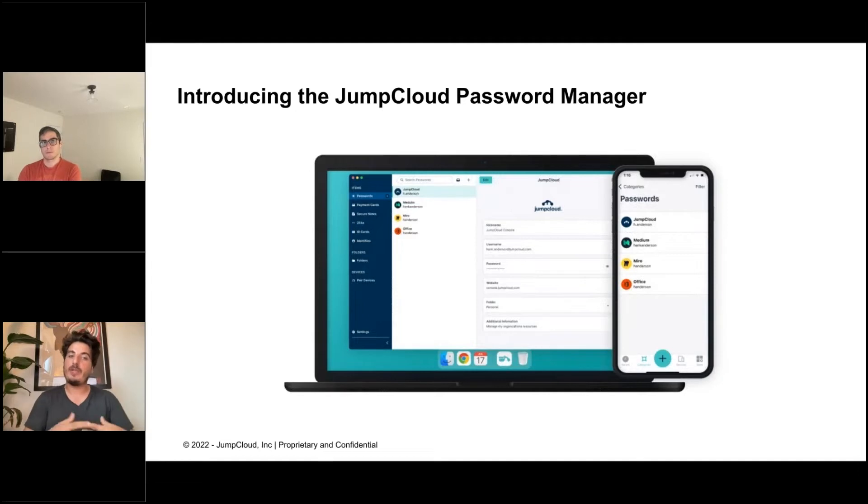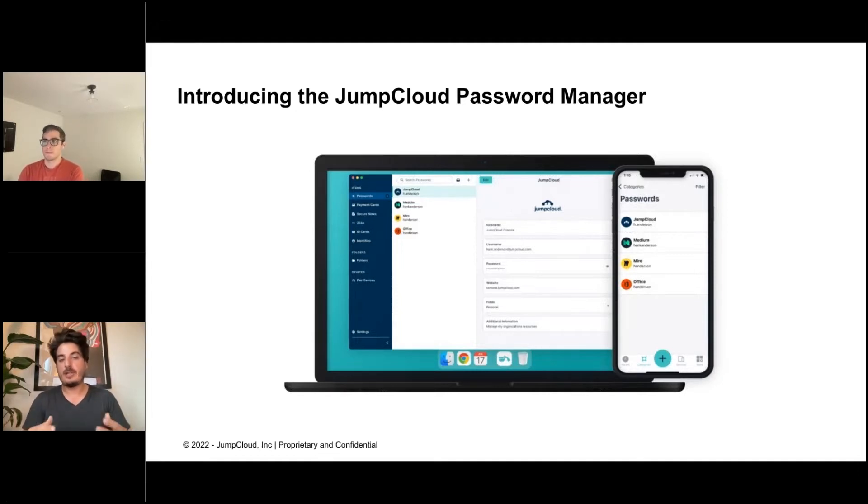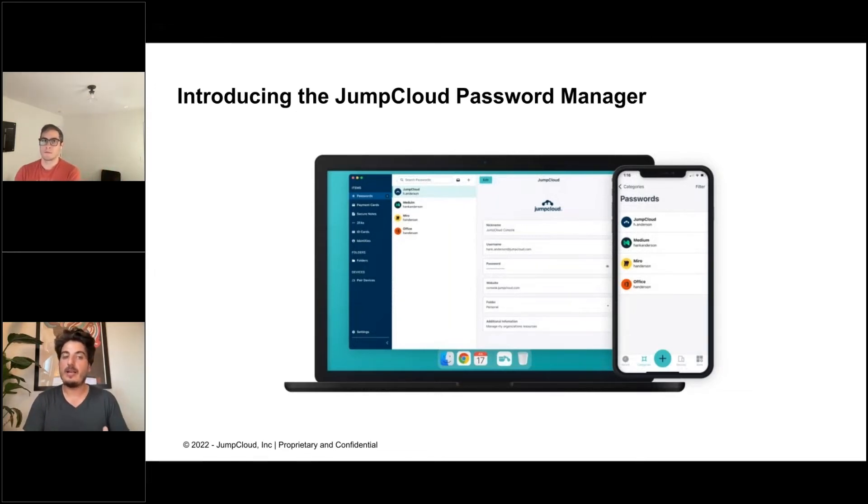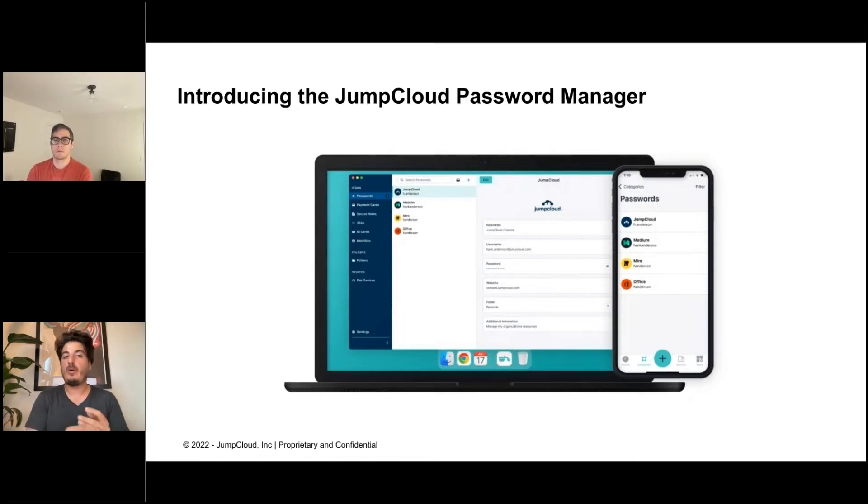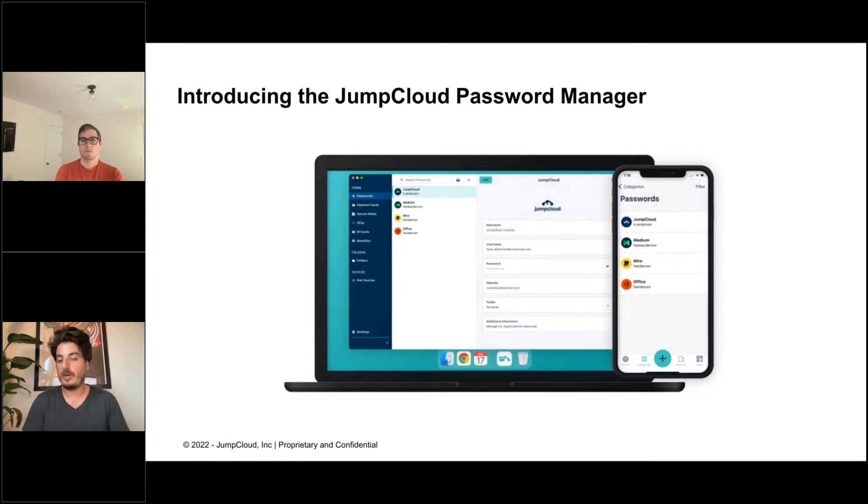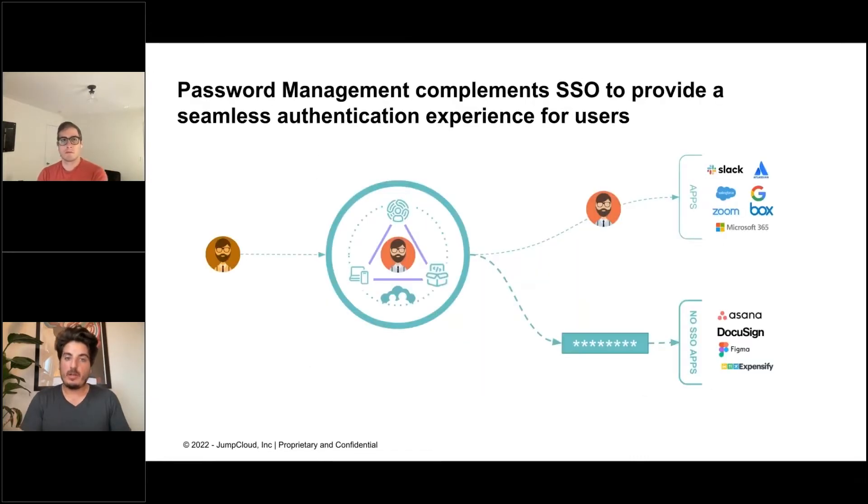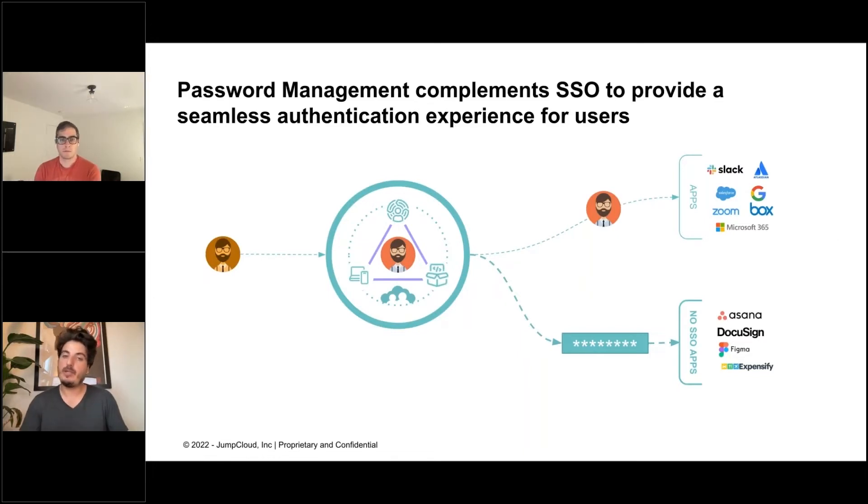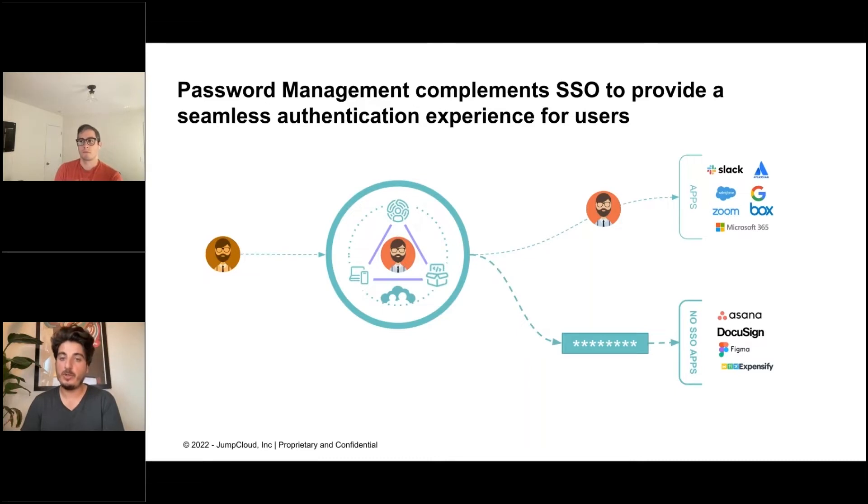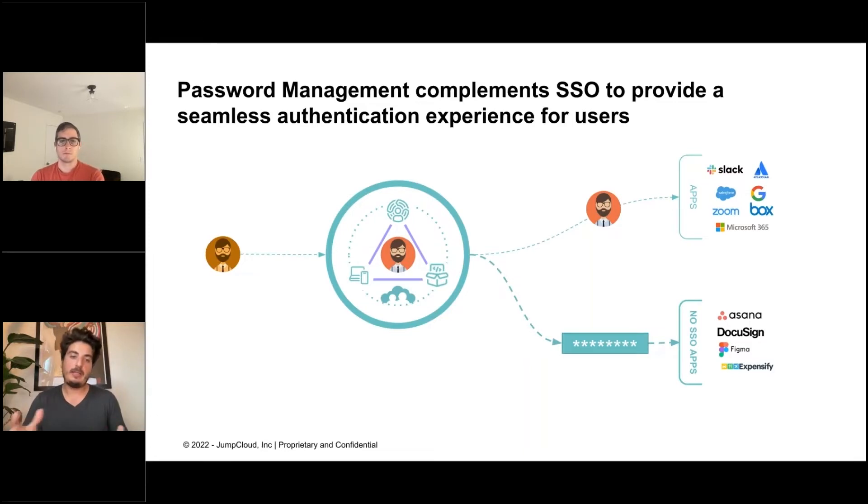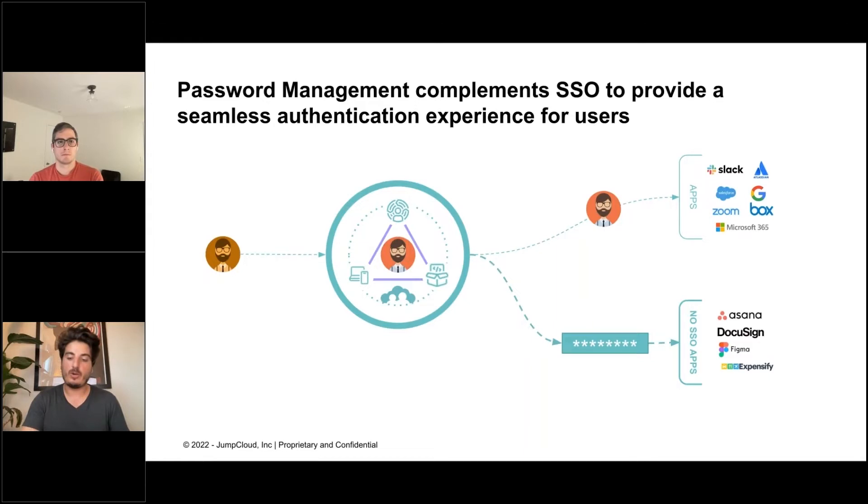You authenticate into JumpCloud using a password or soon in a passwordless way, and then JumpCloud takes care of the rest. JumpCloud authenticates users to applications, cloud services, Wi-Fi connections, VPN connections, regardless of the authentication protocol required, whether it's SAML, OIDC, passwordless authentication protocol, or password-based. The user authenticates into JumpCloud once, has access to their device, then JumpCloud authenticates them using single sign-on to applications that support it, and the JumpCloud Password Manager takes care of applications that don't support single sign-on. It's a seamless authentication experience for end users.